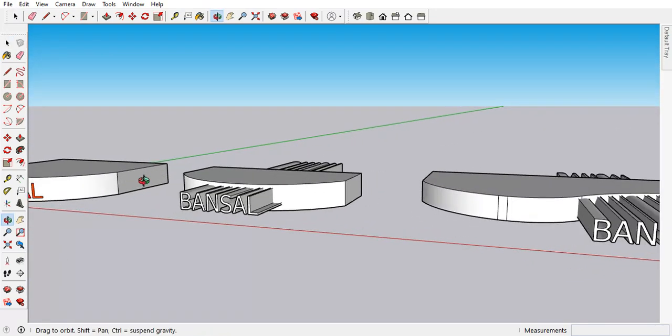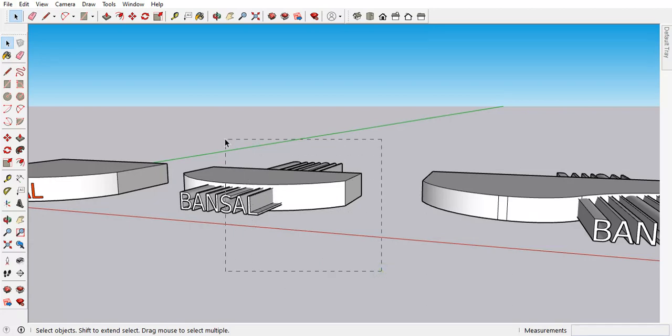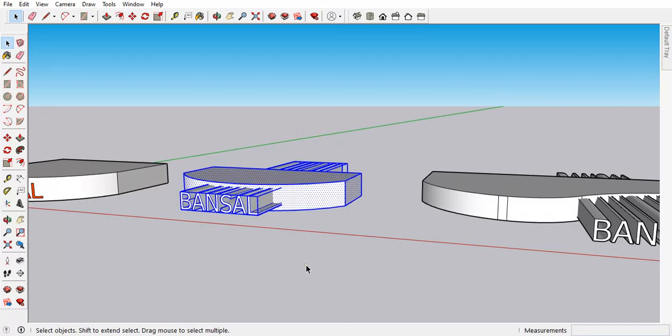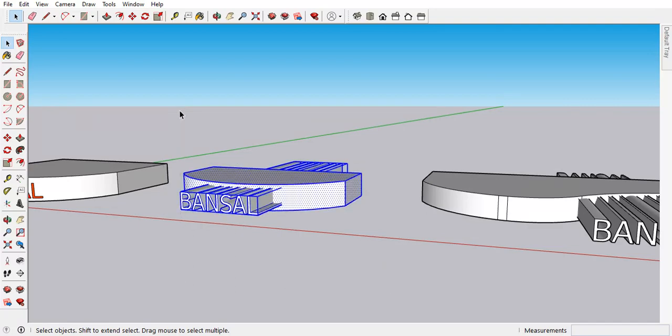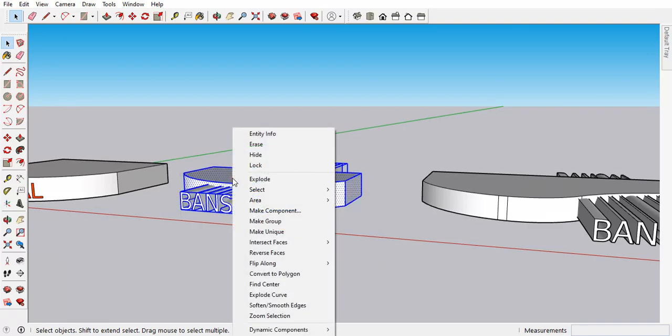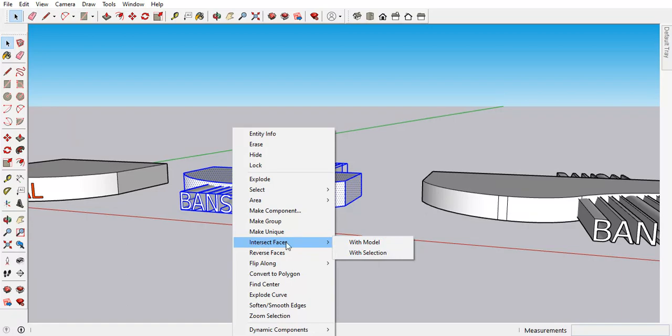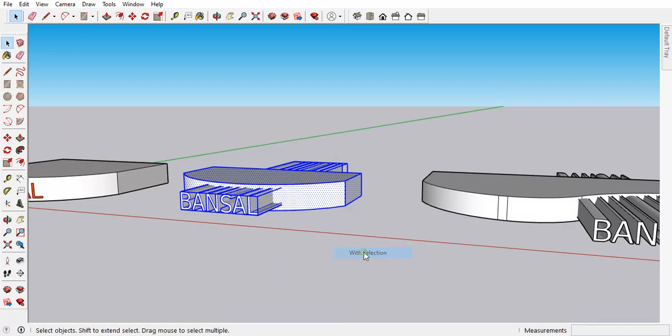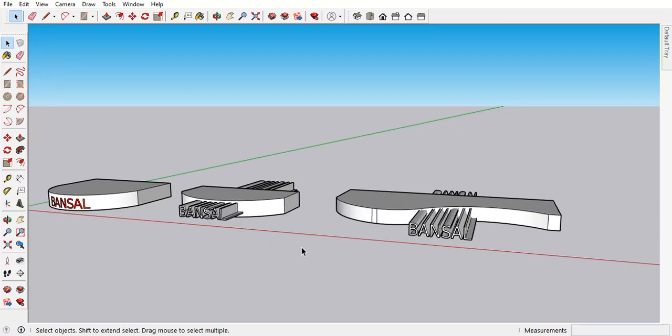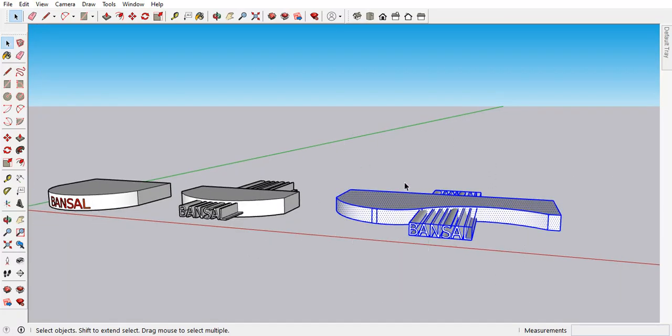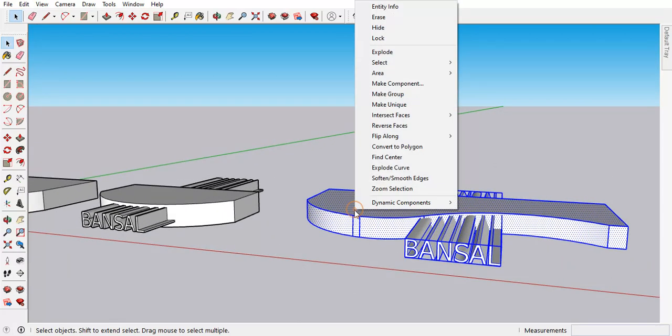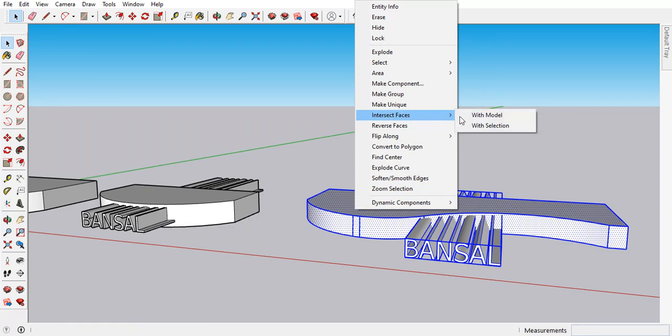So next we have to select both the object, your object and then your text. Select it, click right side and then intersect faces with selection. What I did: first we have to select object and then text, right side click, intersect faces with selection.